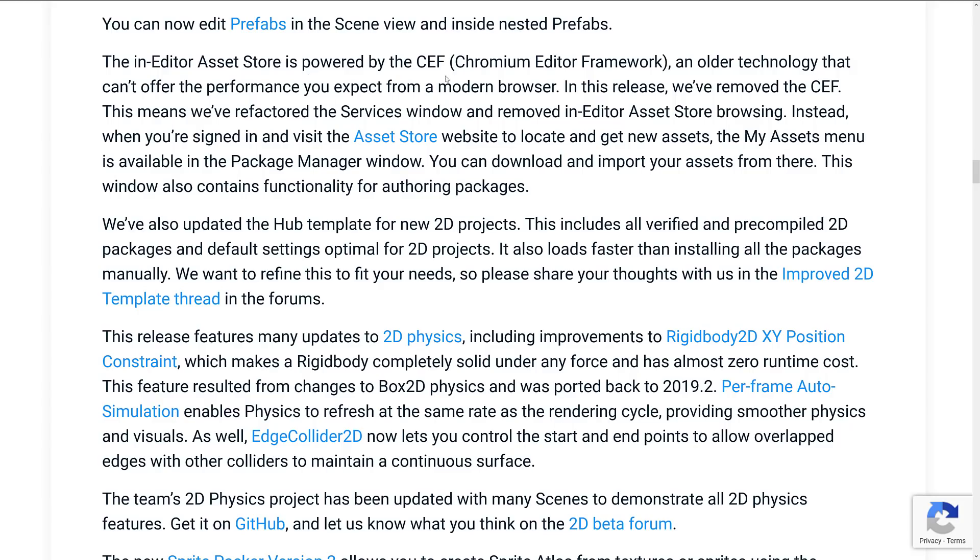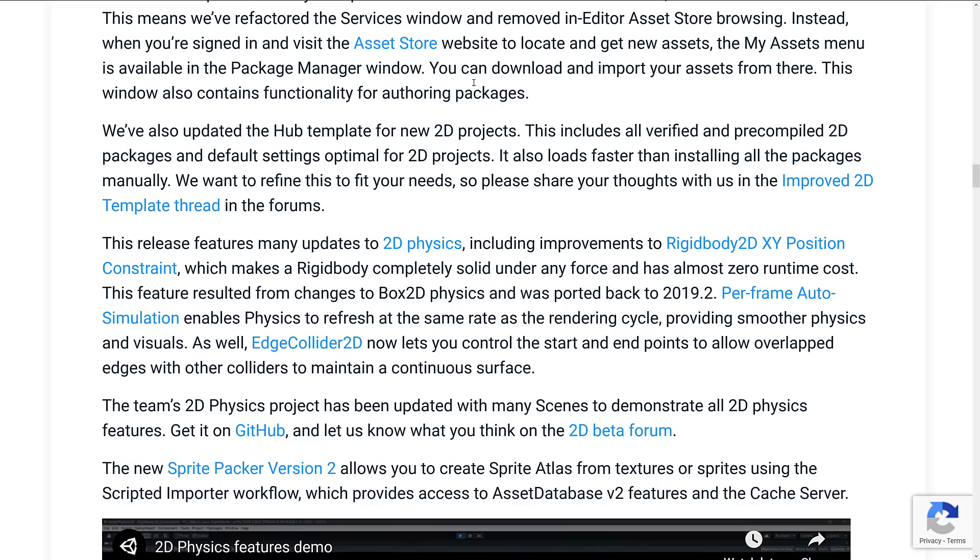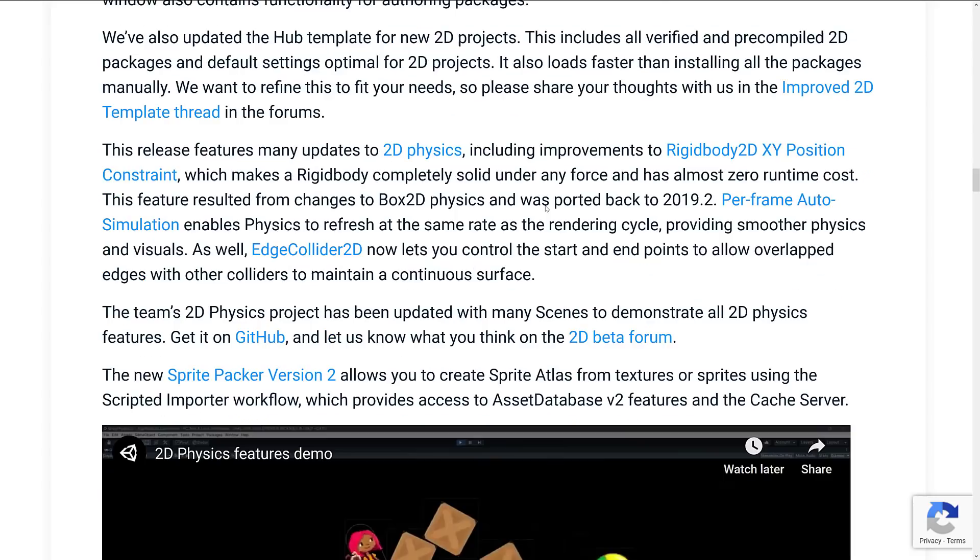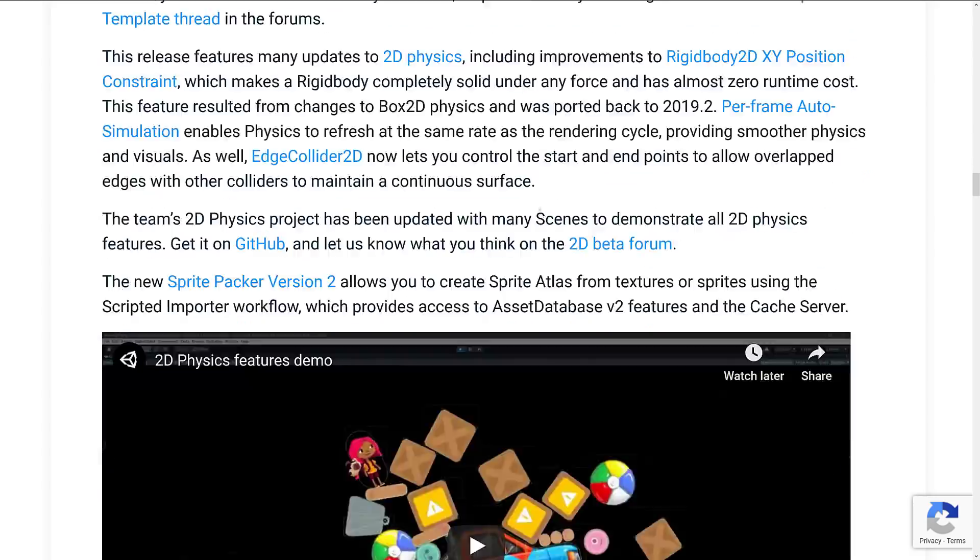As I mentioned earlier on, the Hub was updated for new 2D projects. So there is a new version of the Hub available for download. Includes all verified and pre-compiled 2D packages and default settings optimal for 2D projects. It also loads faster than installing the packages manually. So you kind of get more of a pre-configured 2D workflow when you create a new 2D game using the Hub.